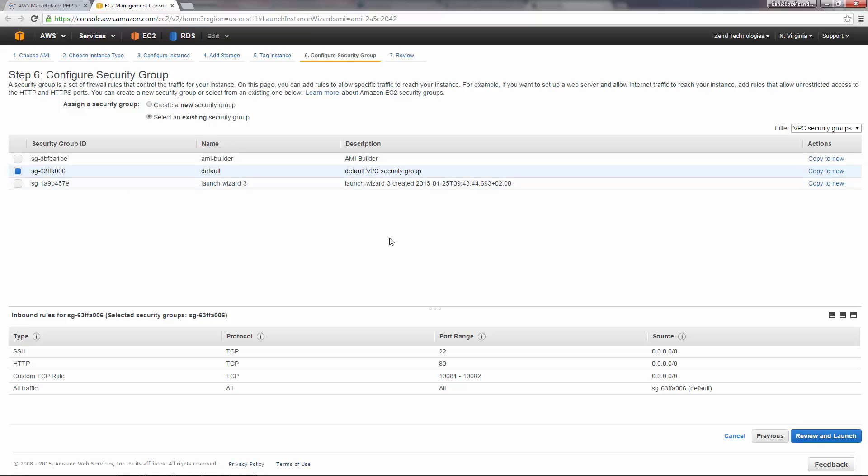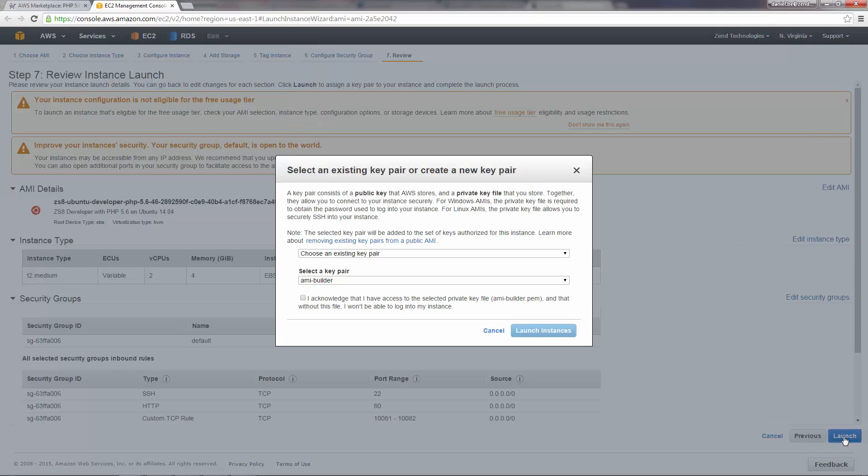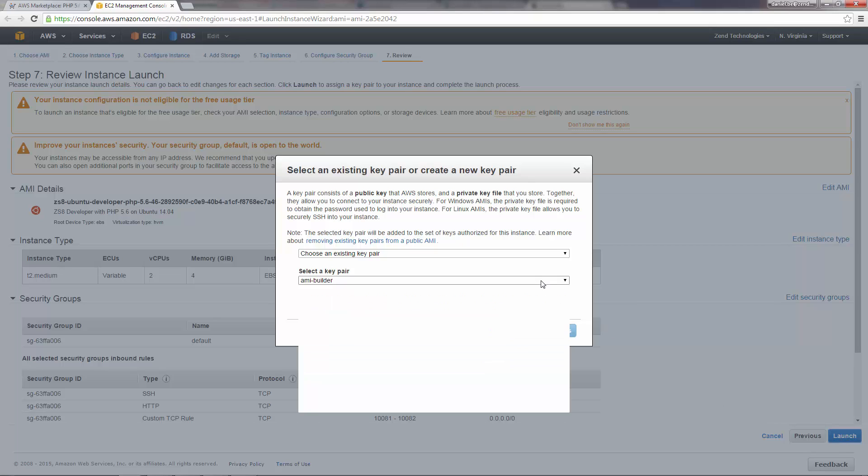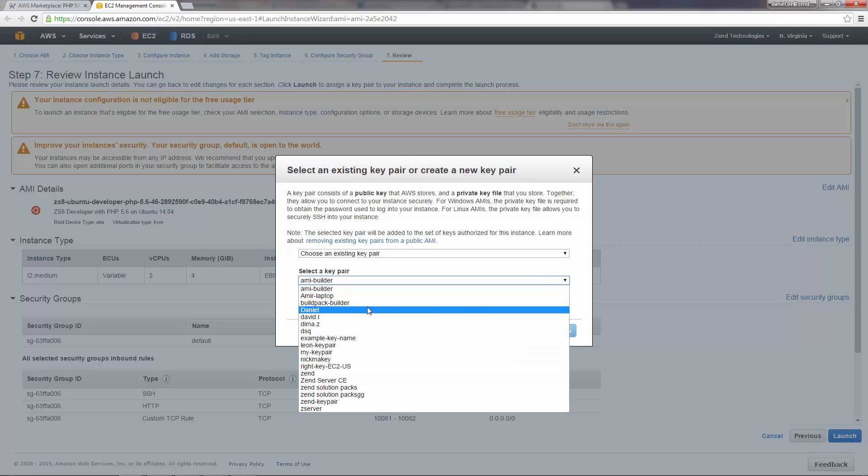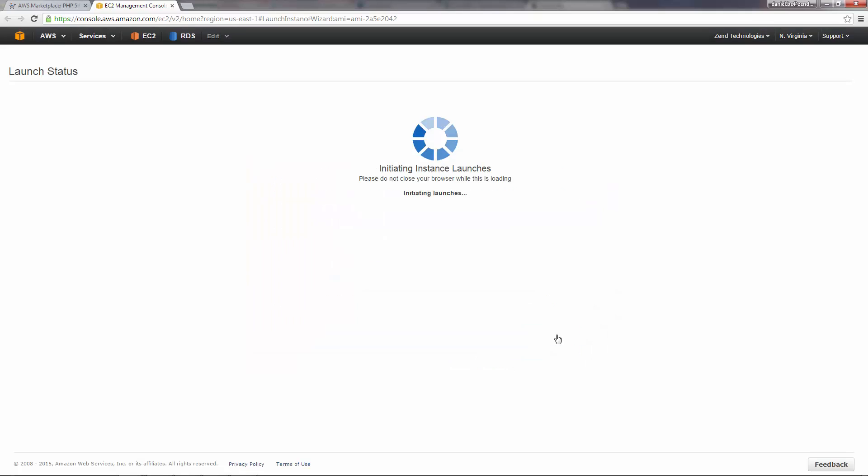Clicking Review and Launch. I get a summary of the instance I'm about to launch. And all I need to do here is click Launch. I'm asked to select an existing key pair for accessing the instance in a secure way, which I'll do. Select the checkbox at the bottom and click Launch Instances.